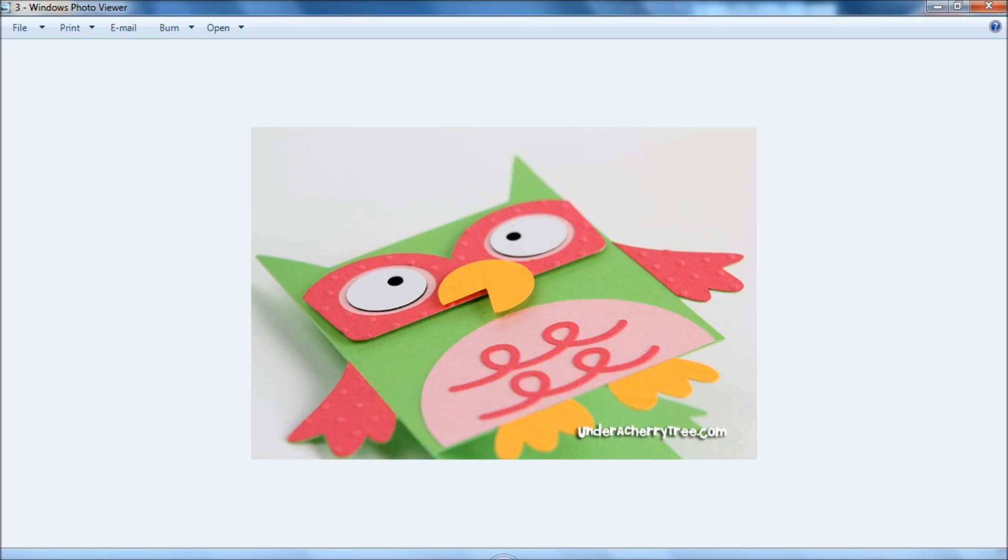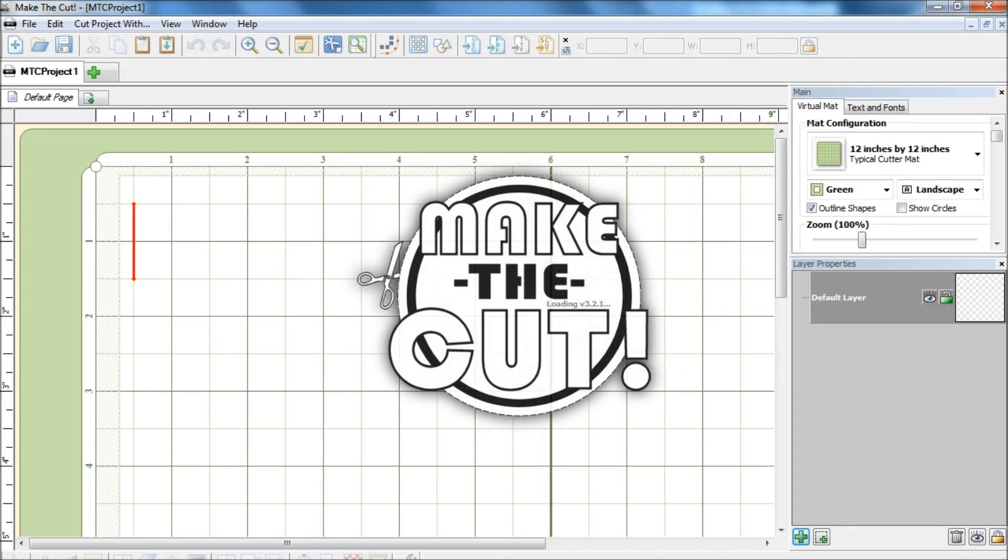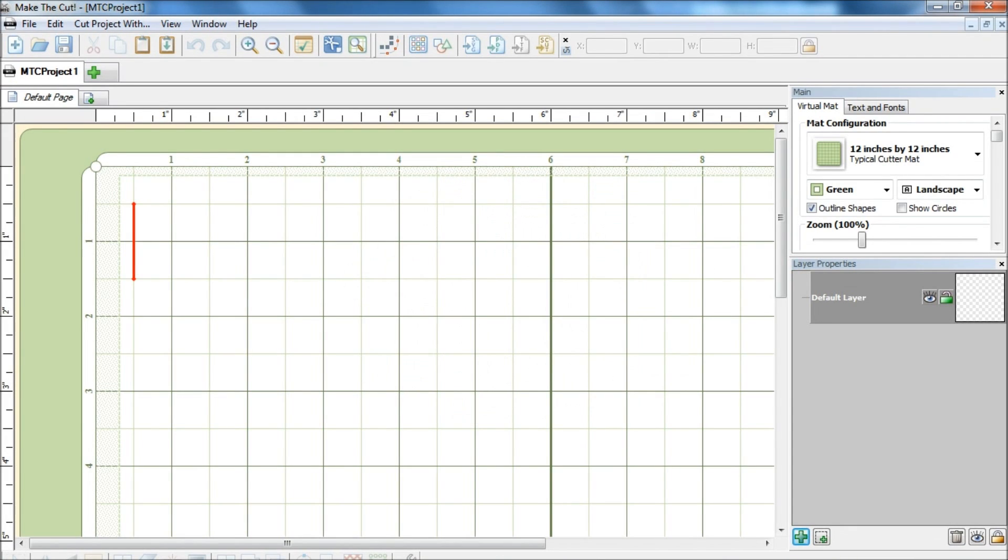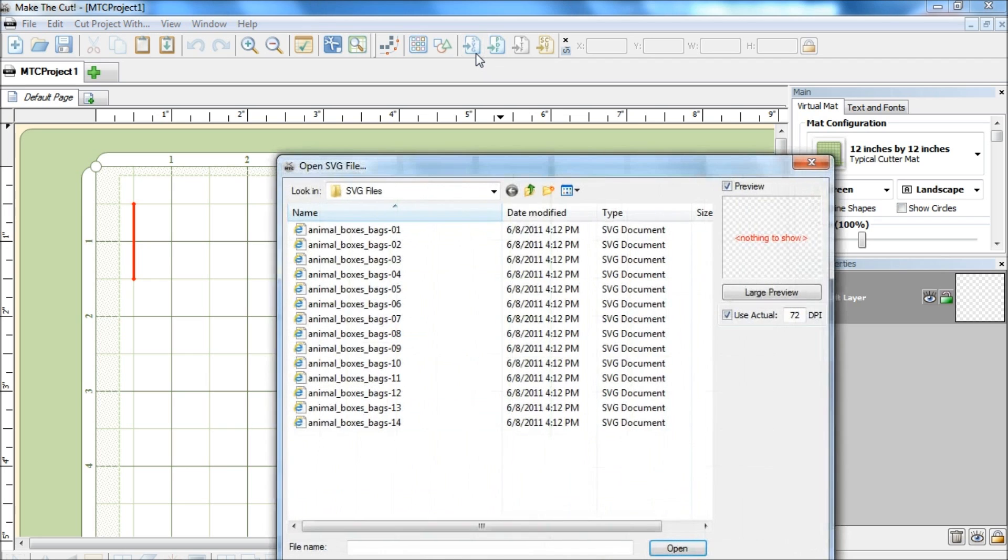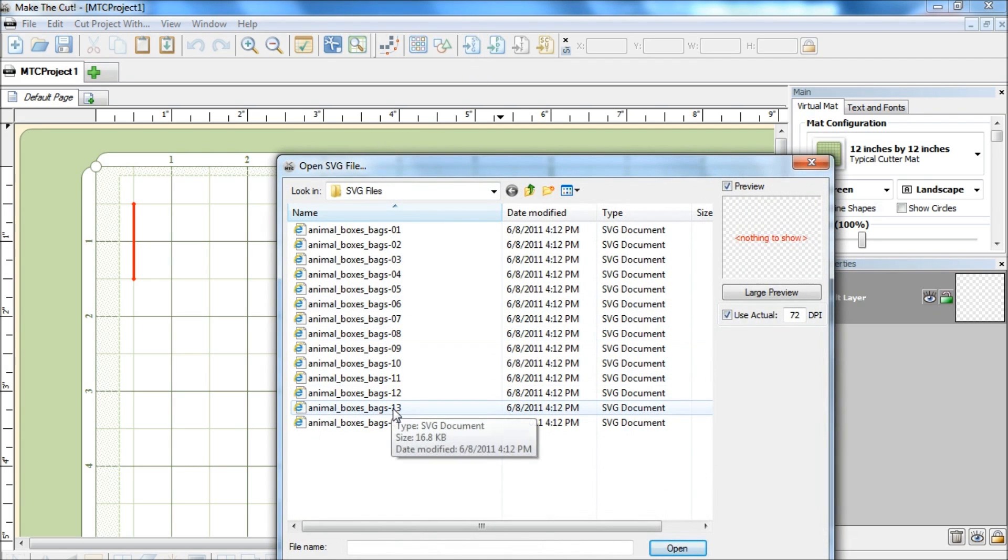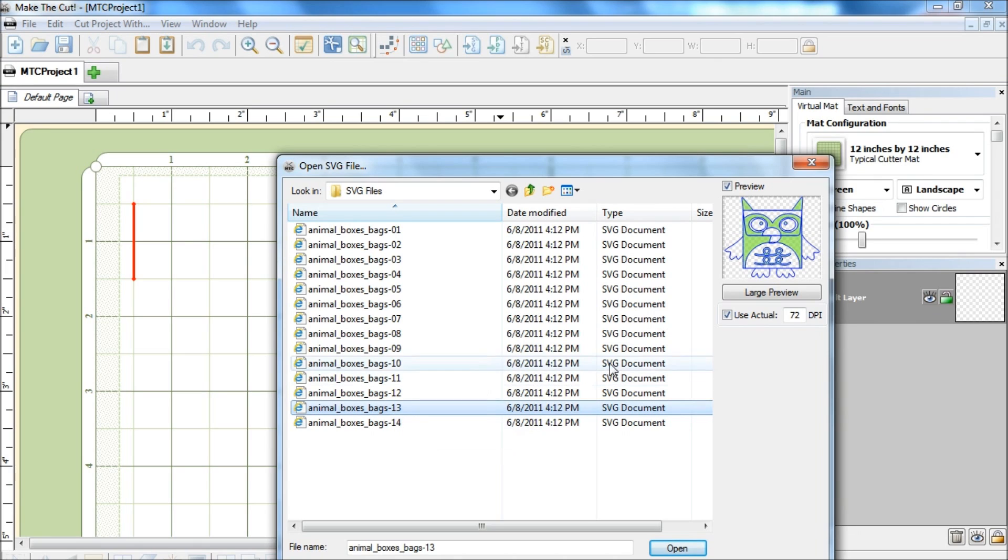Okay, so to start, let's launch Make the Cut and I am using version 3.2.1. Let's import the SVG set and the owl is number 13. I will check use actual and import it at 72 dpi.